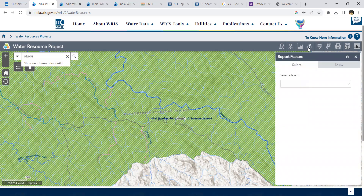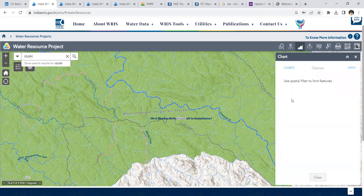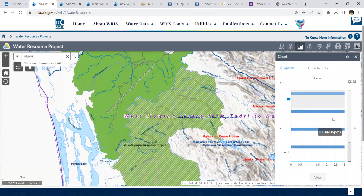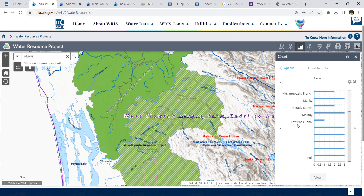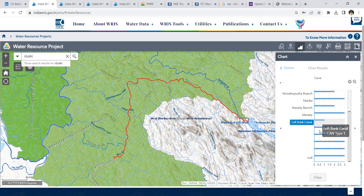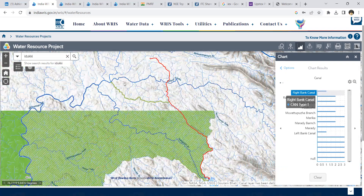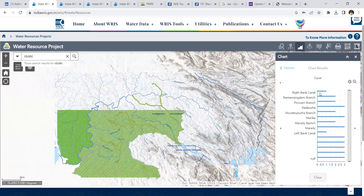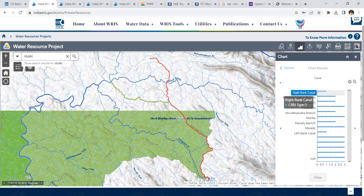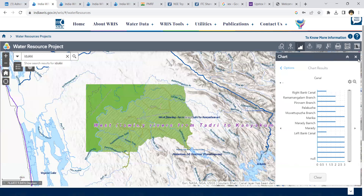If you want to see information regarding distributors, use the filters by going to the chart option. Select Canals, click the spatial filters option, and click Apply. Scrolling down, you will be able to see the major canals. Clicking the left bank canal option will show the left bank canal highlighted in a red line. Similarly, the right bank canal is represented using red lines. This is how the canals are distributed within the command area.